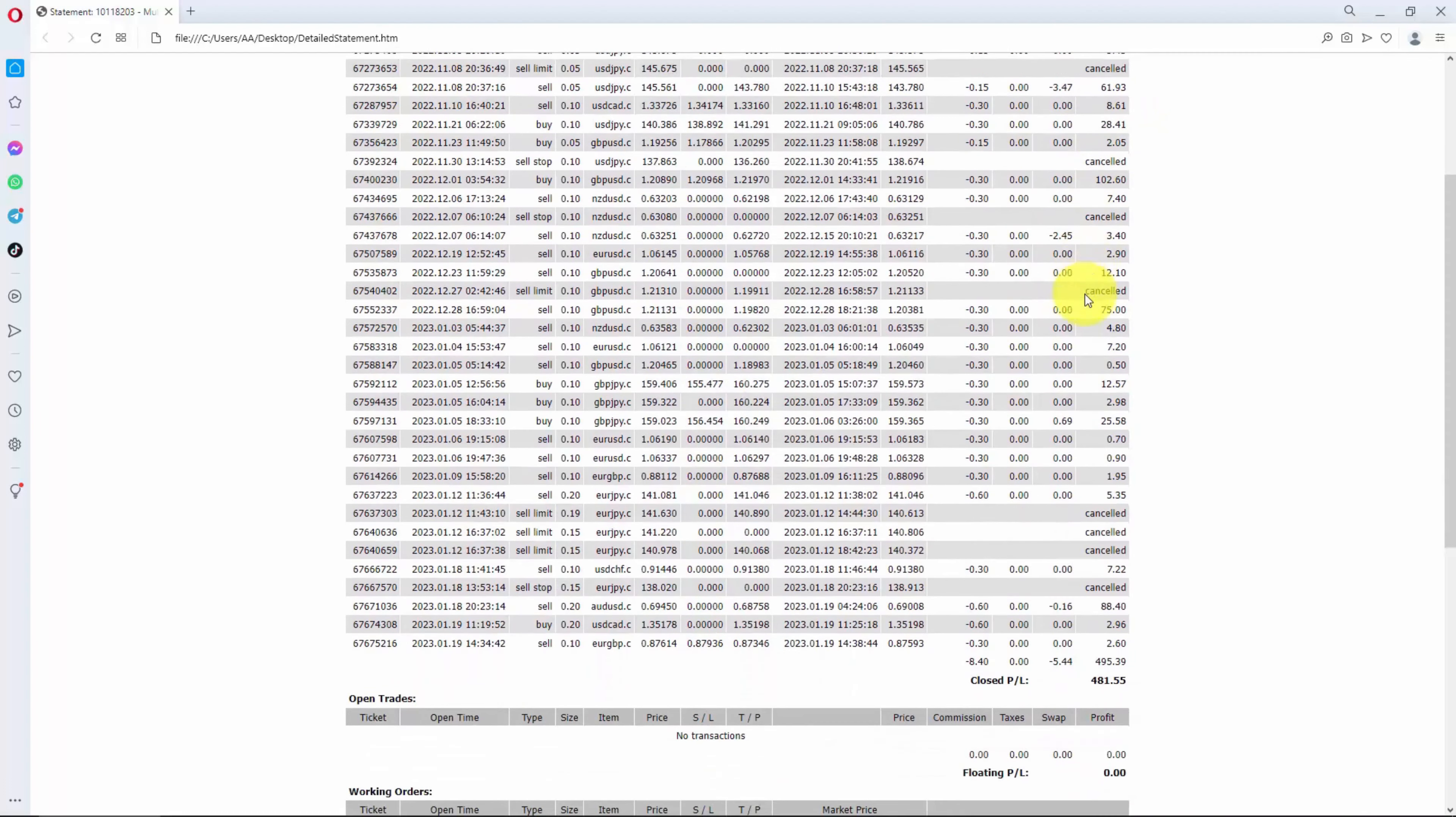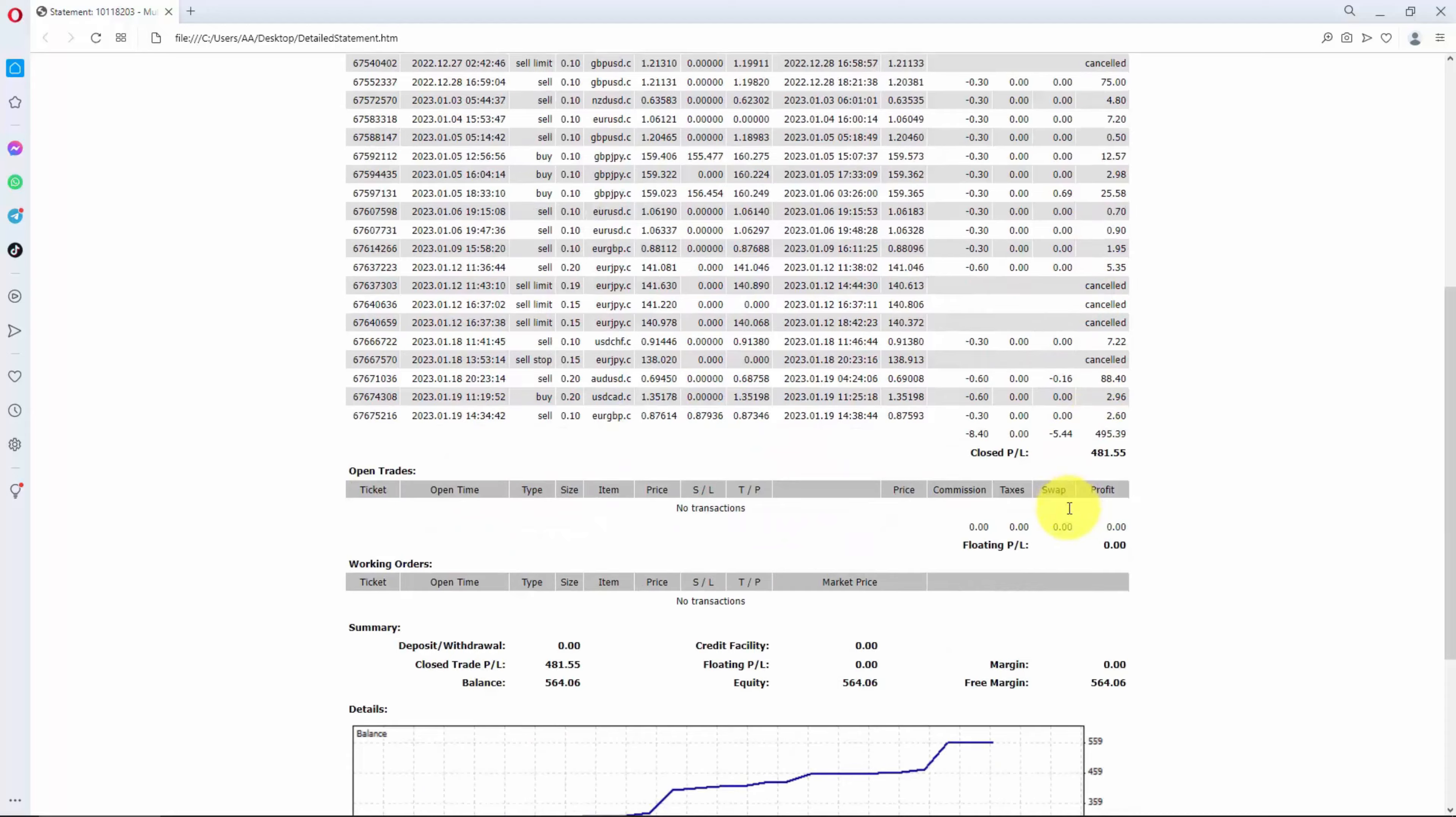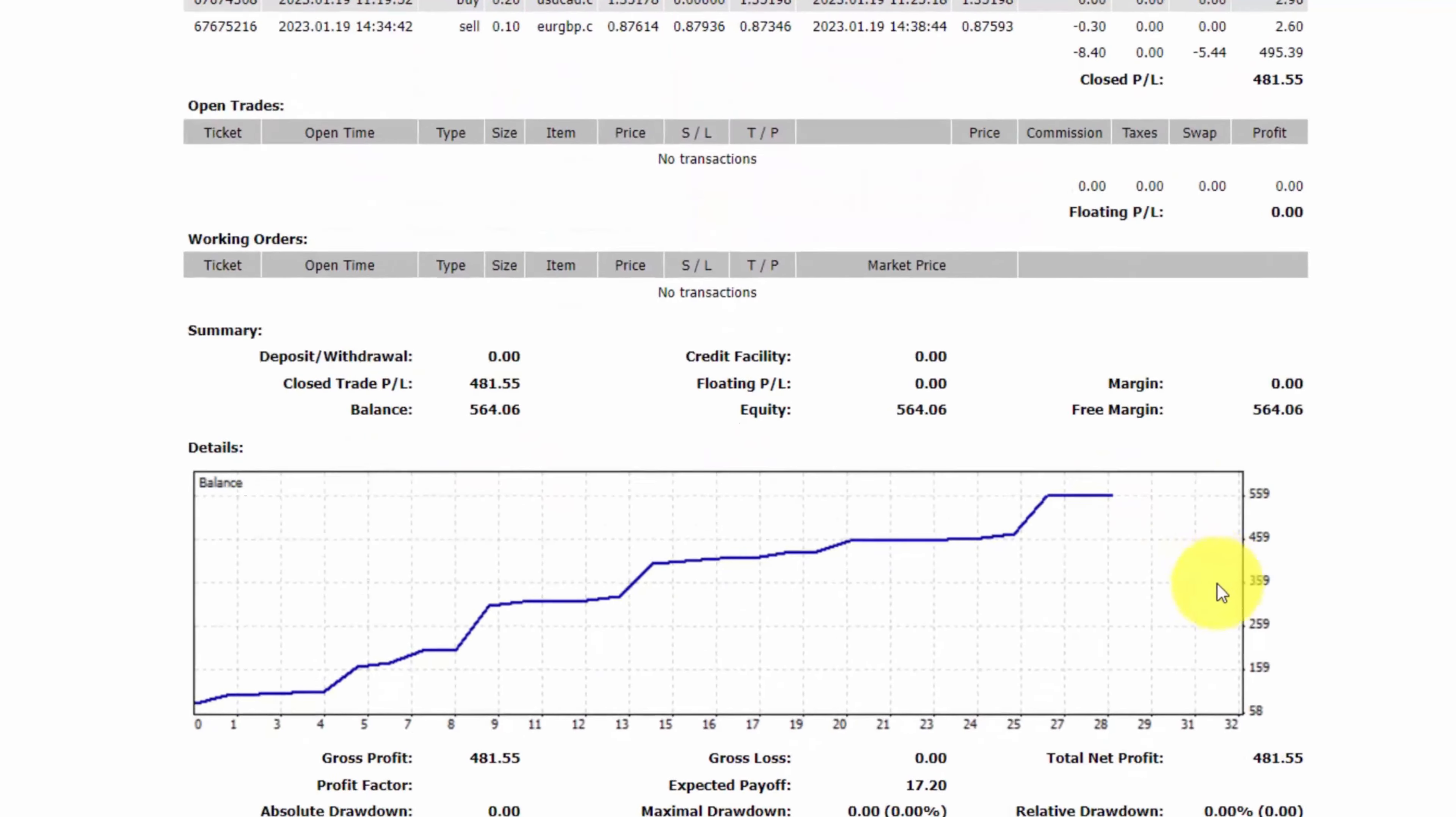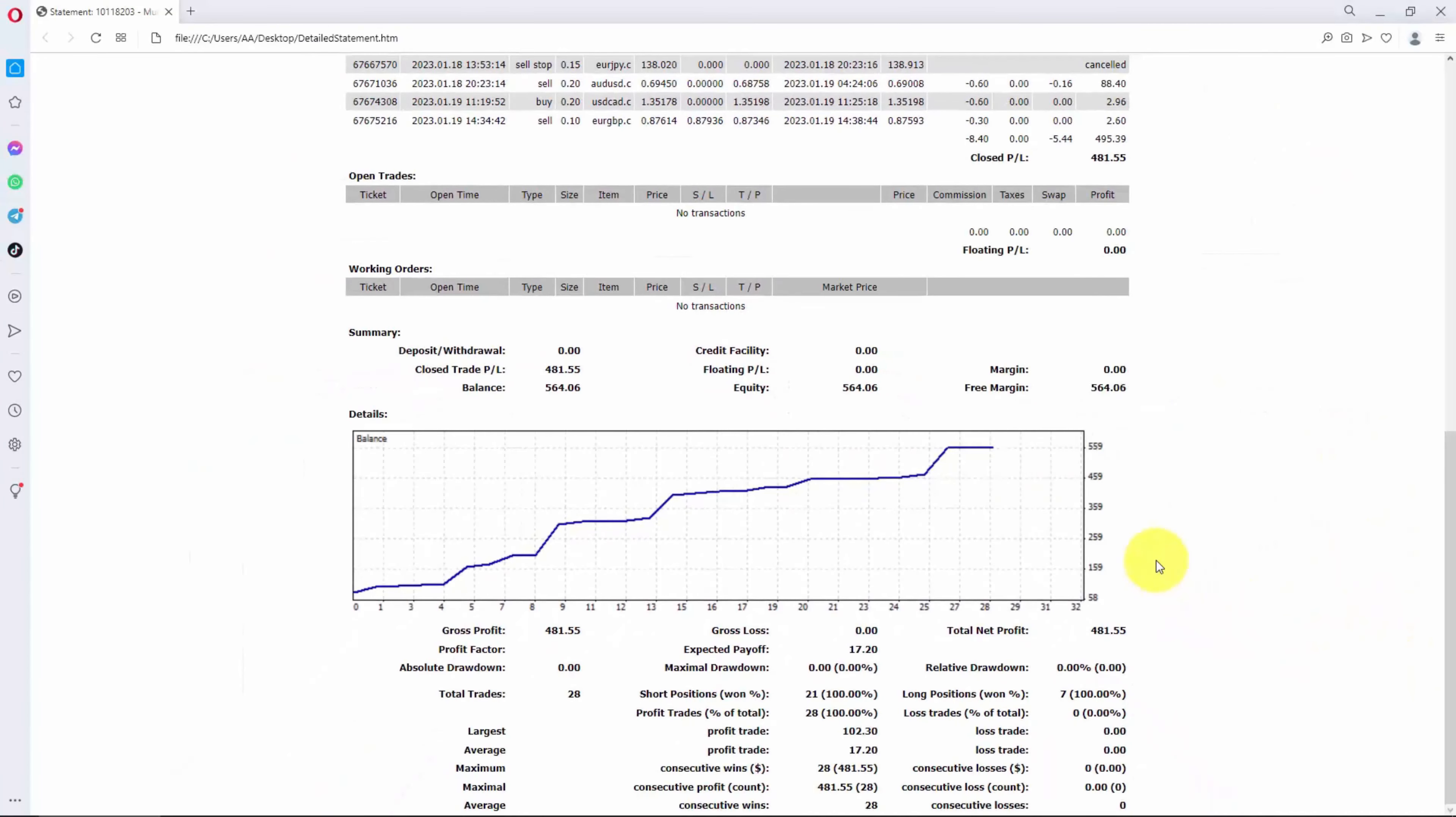So all of these trades managed to close with profit. 28 trades in total. Profit made in total is $481.55. And this is the equity curve. If you would like to learn this trading strategy, then I am willing to teach it inside my Forex Trading Systems course.